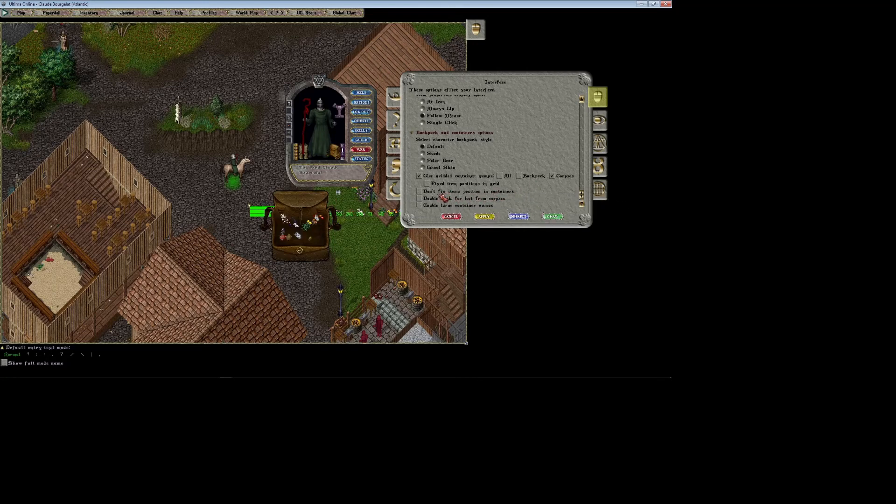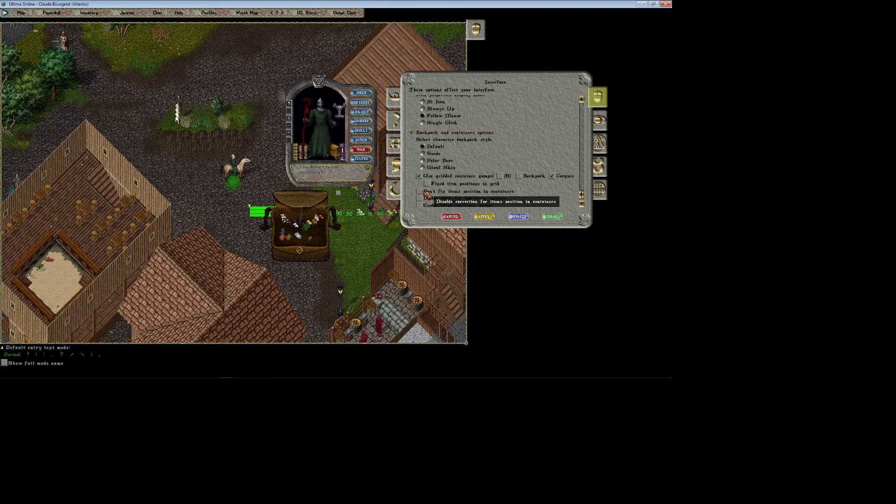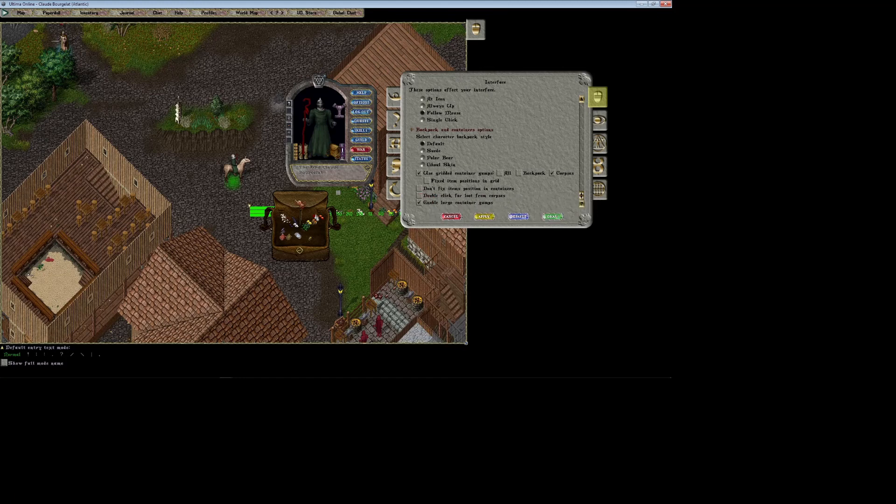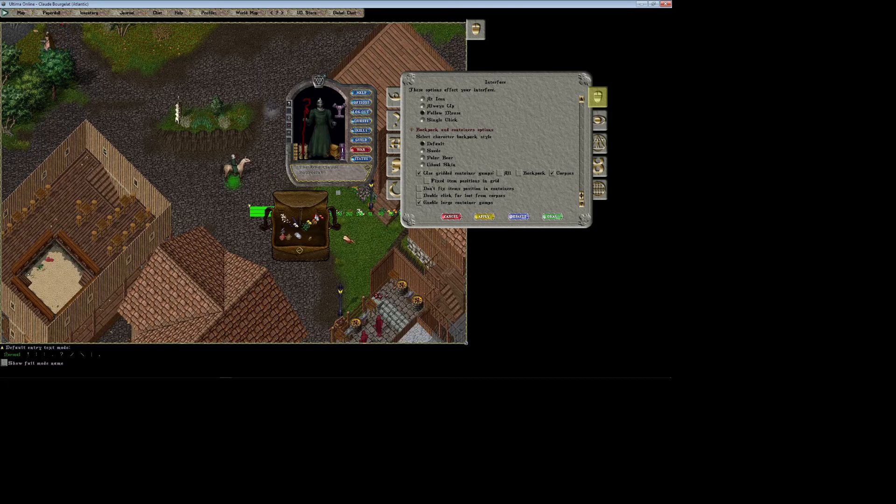Don't fix item positions in containers—I guess that just makes it so that when you move items around they have a fixed position. I really don't mess with that. Double click to loot from corpses makes it so that when you open a corpse and you double click something in the corpse, it'll move it to your pack for you so you don't have to drag and drop it.